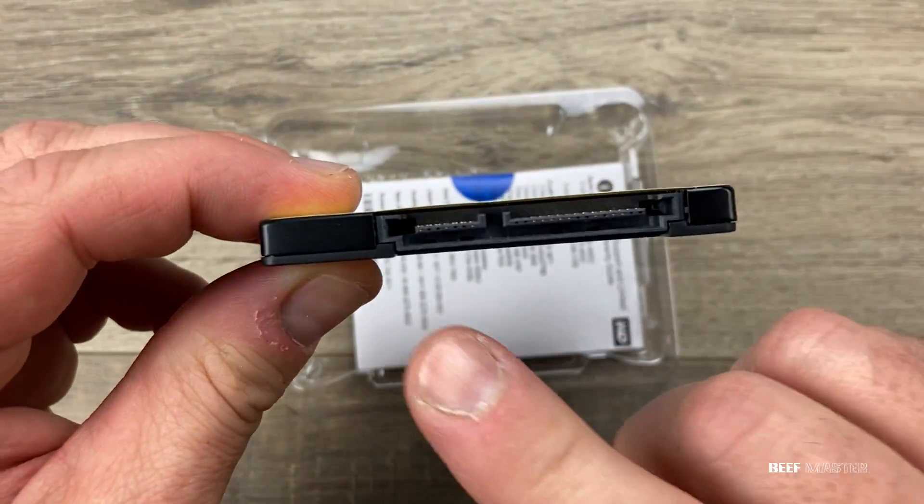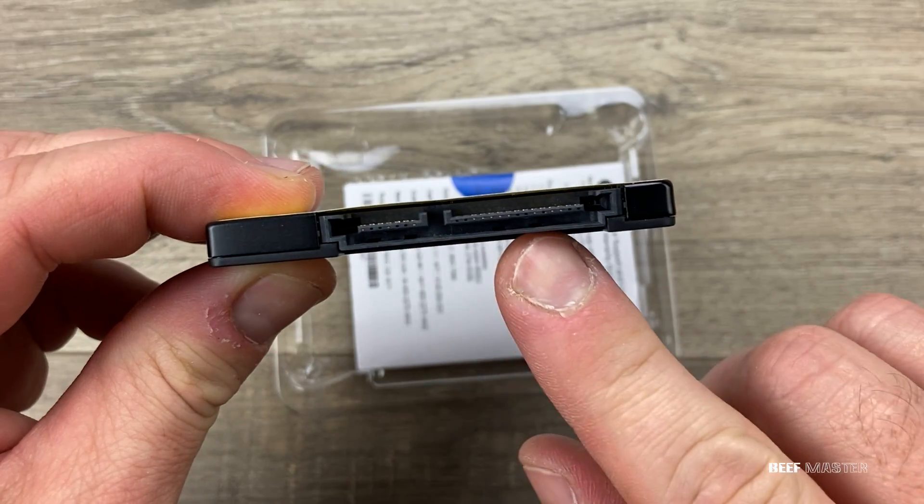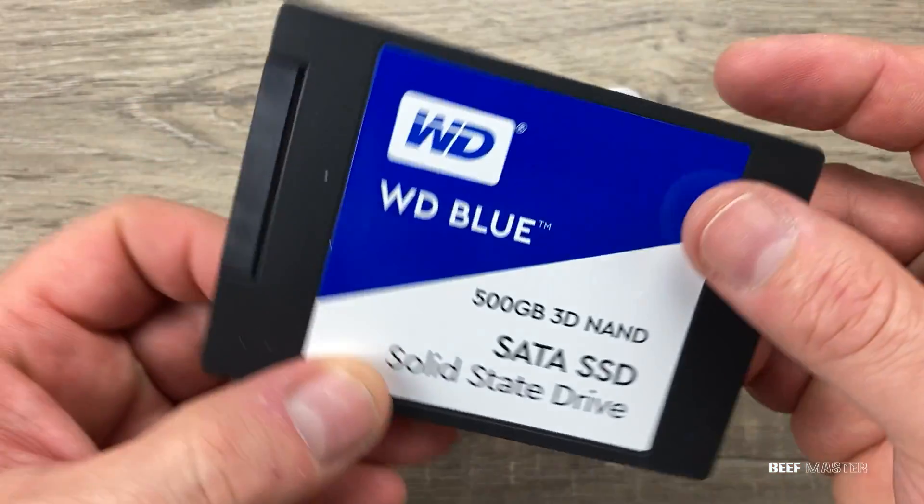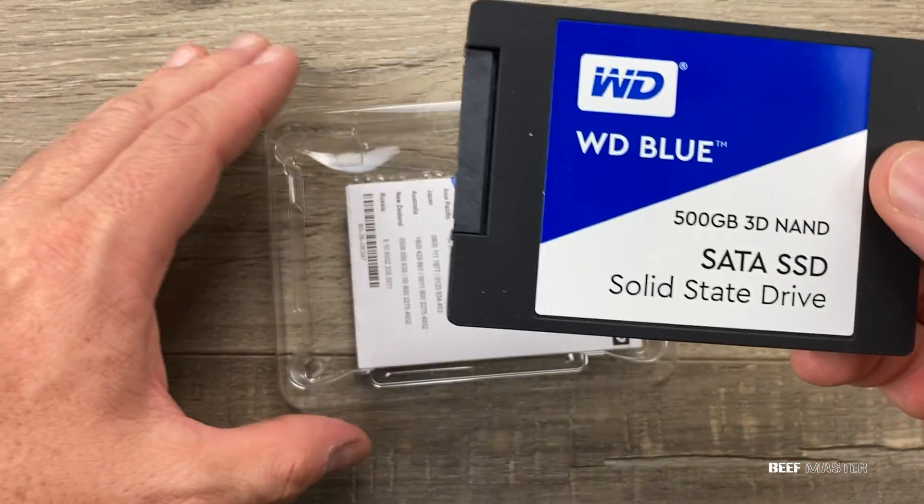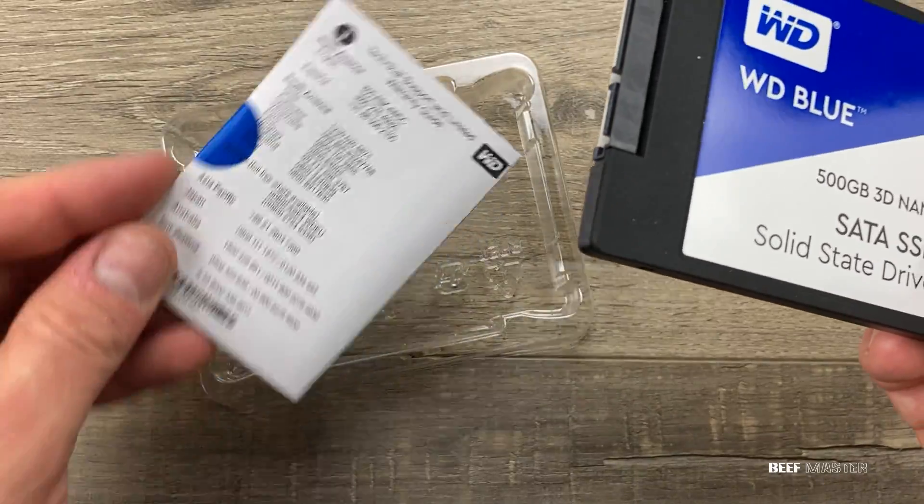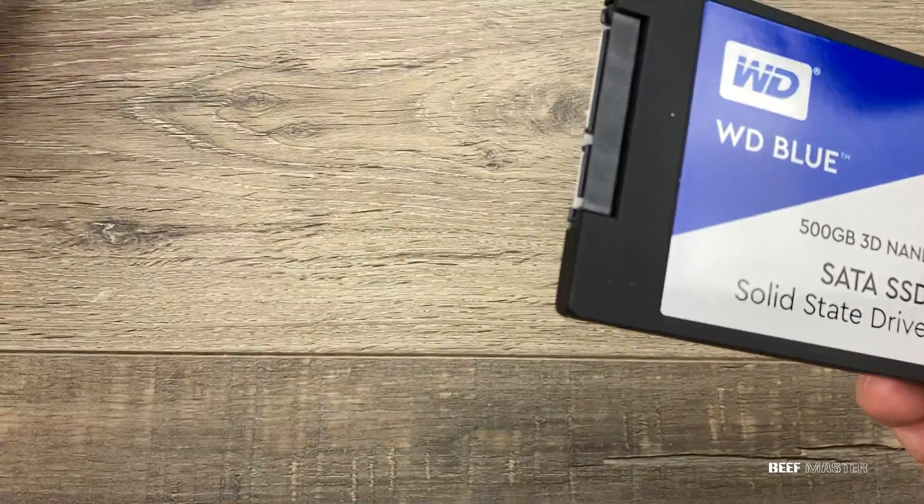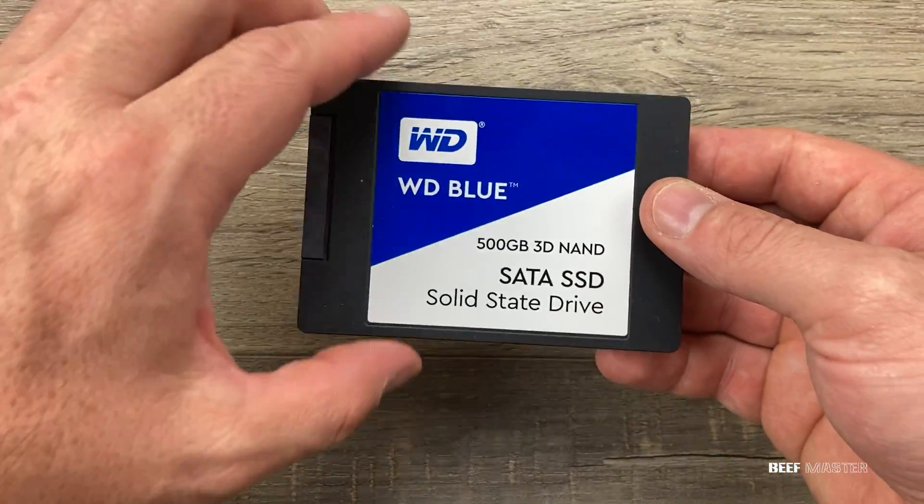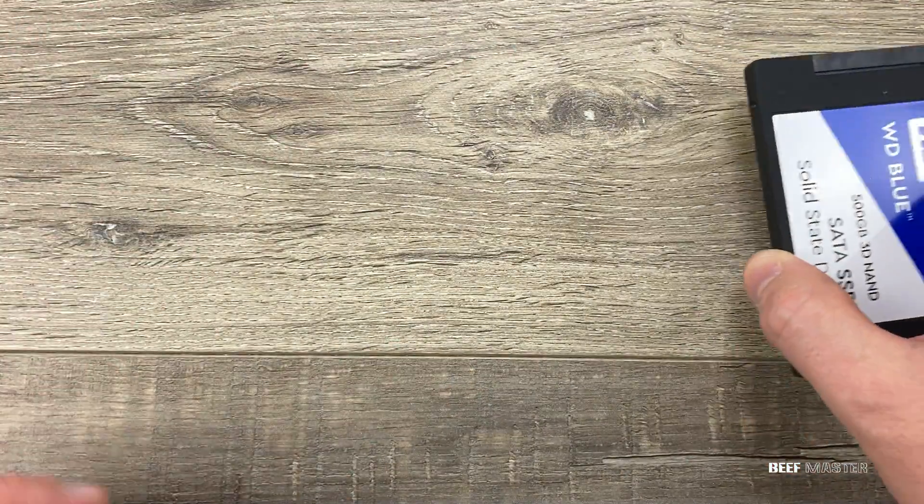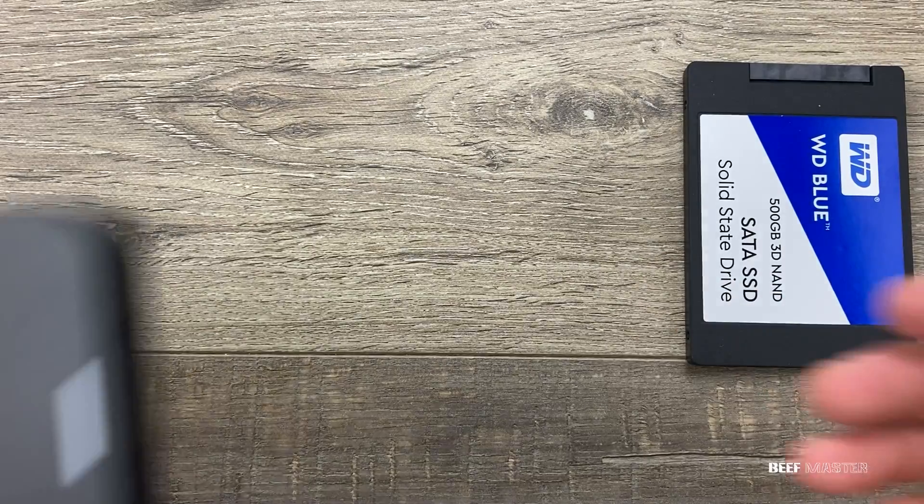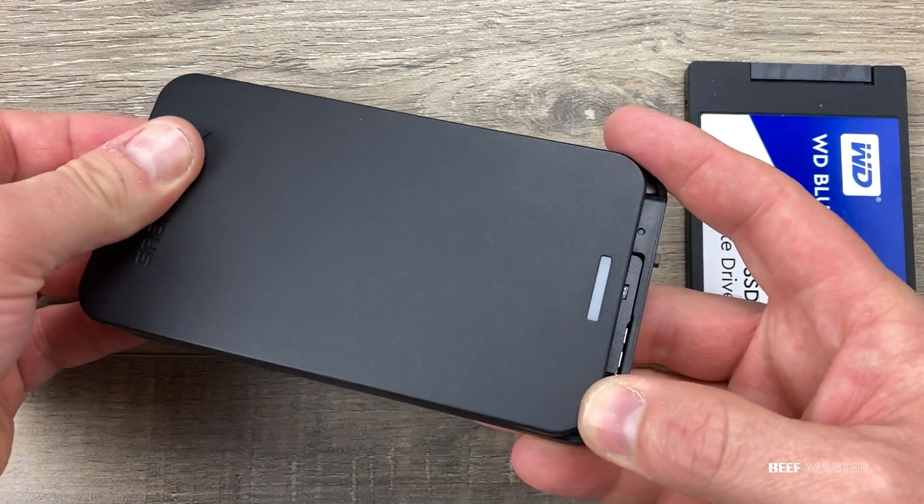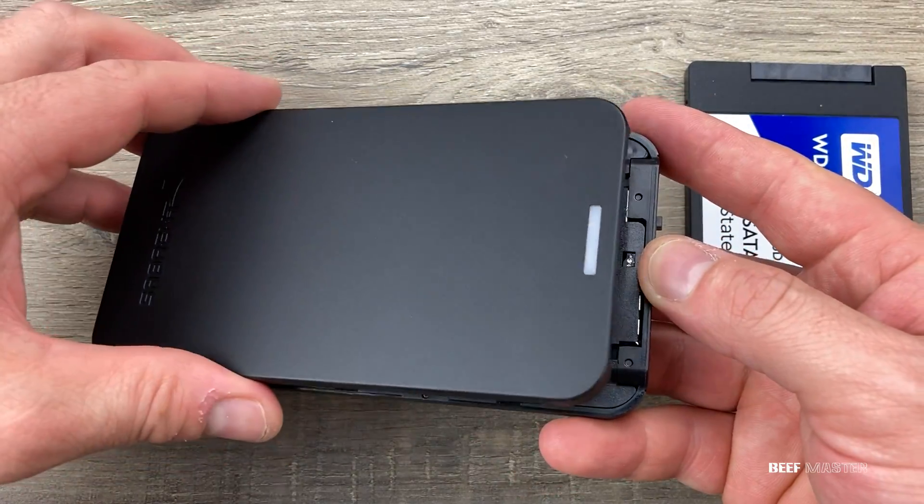Looking more closely, we can see there's a connection for the power and the SATA 3 cable, and on the other side is a big blue sticker. The only thing in the box were the instructions and the solid-state drive. Now because this is a new drive, there's currently no data on it.